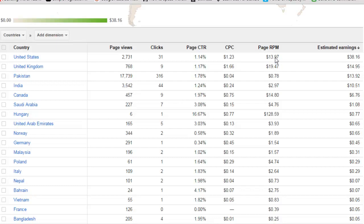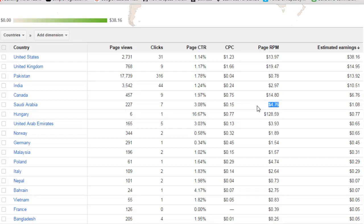The RPM is almost $14, meaning from one thousand impressions we earn about $14. You can see that for Saudi Arabia there are 227 page views, seven clicks, and the CTR is higher at about 3% because three out of 100 people clicked. But the CPC is low at 15 cents per click, and from one thousand impressions the earning would be above $4.